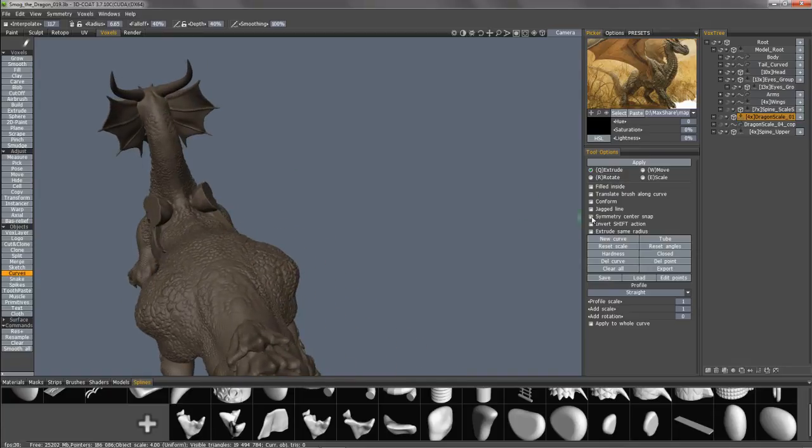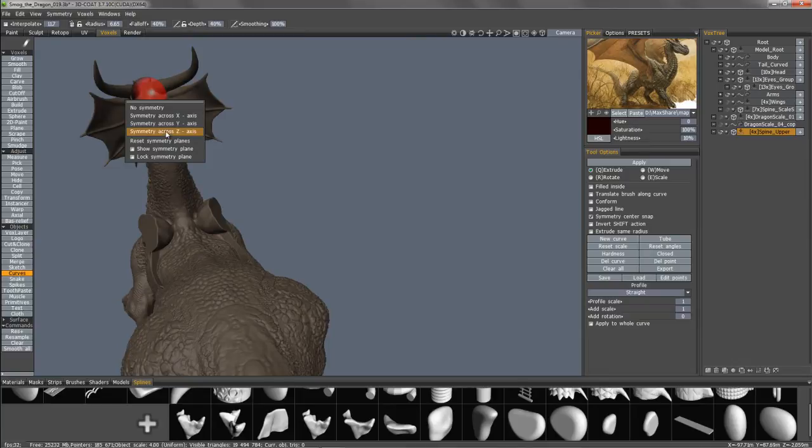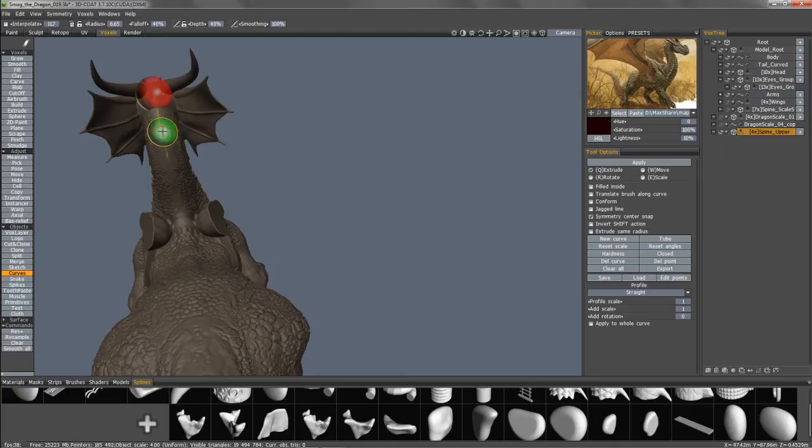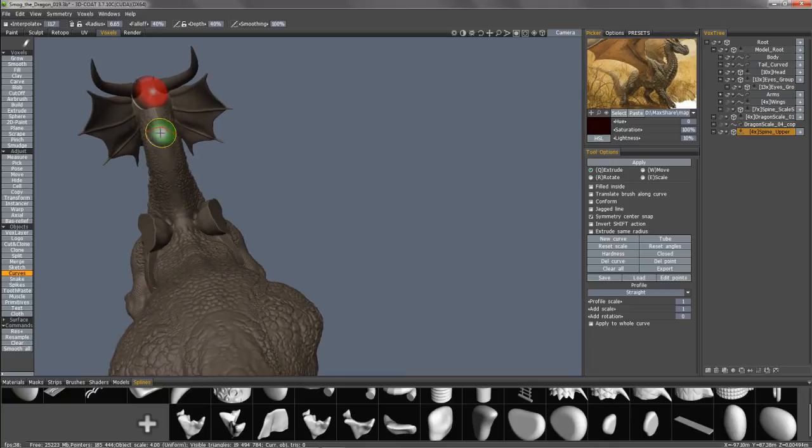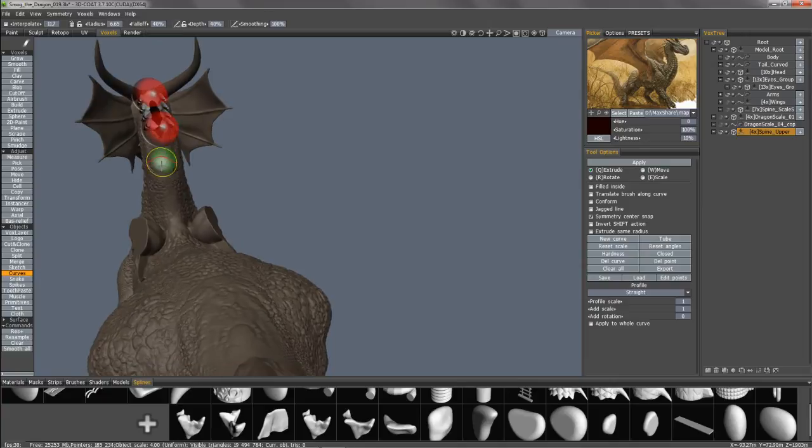I'm now going to turn Symmetry Center Snap on. I'm going to make sure I have Symmetry turned on. And generally, you'll see that little Symmetry plane when you are close enough to the center.